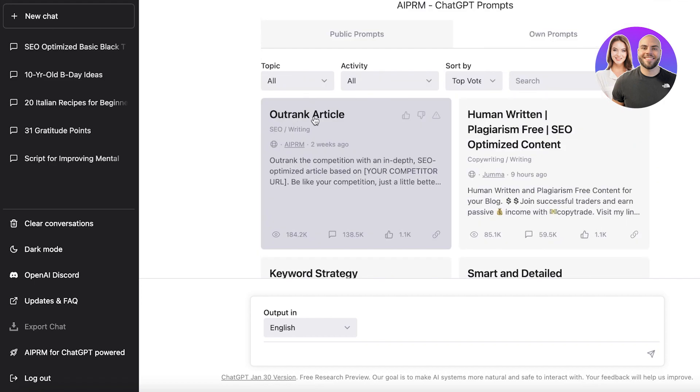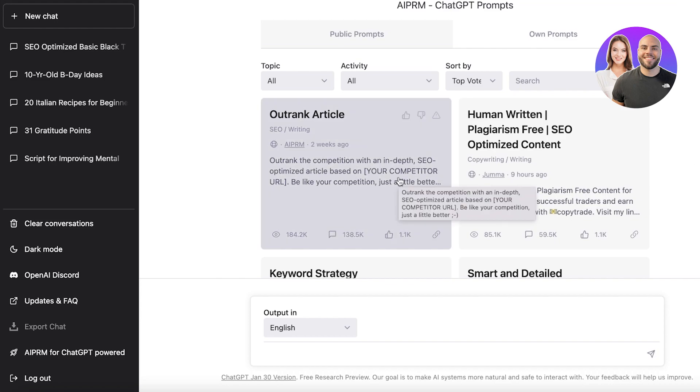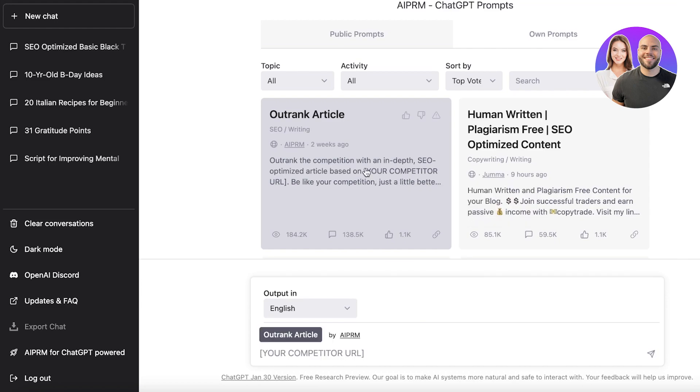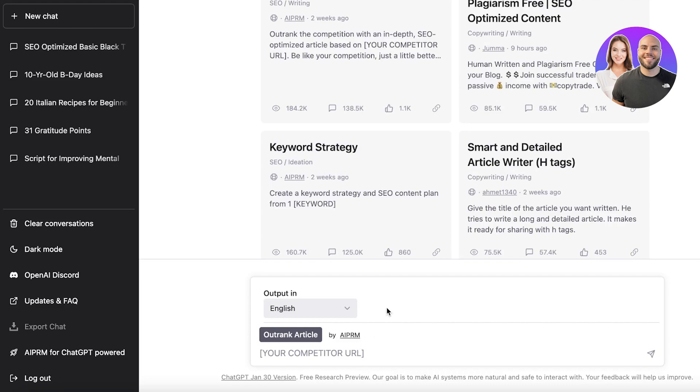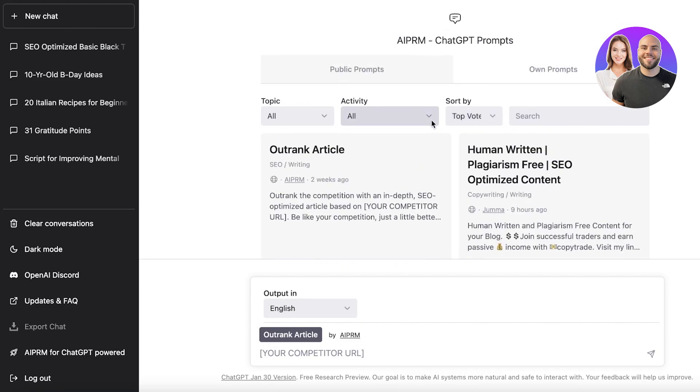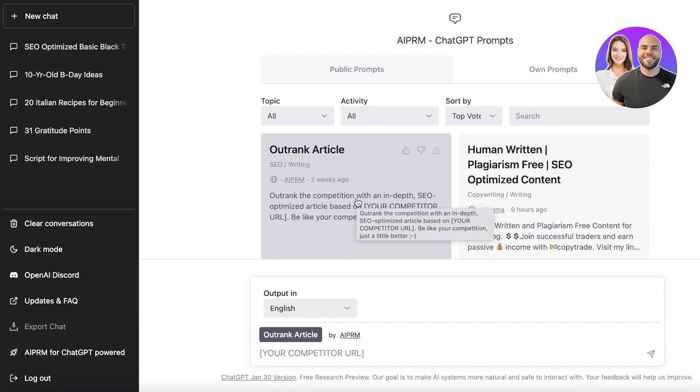So now to kill your competitors, you have an amazing feature or prompt called outrank article. Outrank the competition with an in-depth SEO-based optimized article based on your competitor URL. So what this basically does is that it takes the URL, you're going to paste the URL of your competitor, whatever their blog post is, and then it will basically write a better version of their article for you.